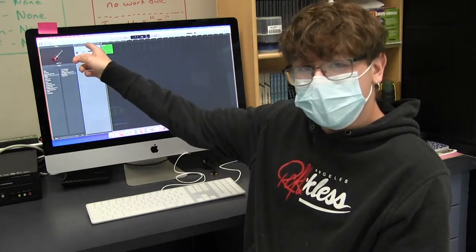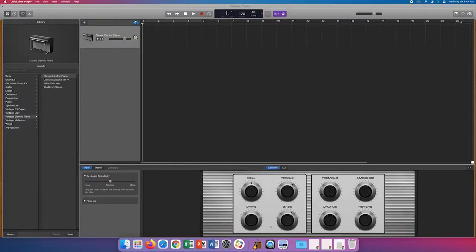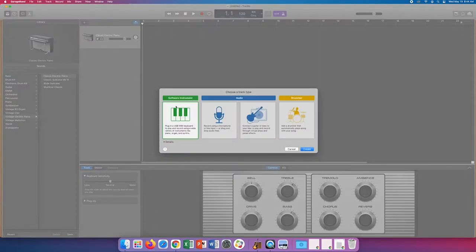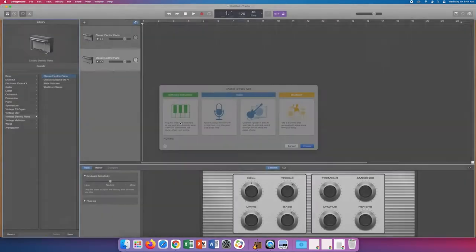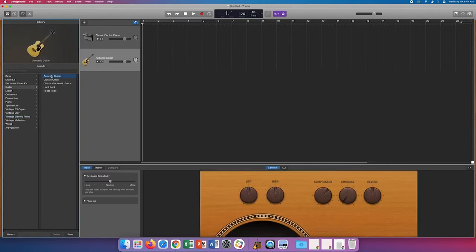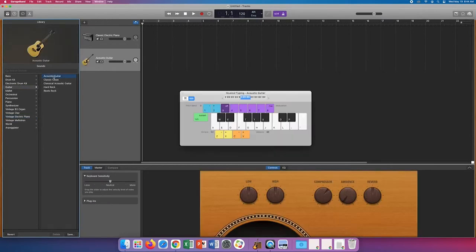So let's start with this little plus button. This is how you add your virtual instrument or audio tracks to the timeline. Choose your desired sound and it will add it to the timeline where you can begin recording your instrument through MIDI, or in the case of a microphone or physical instrument, your audio track options.